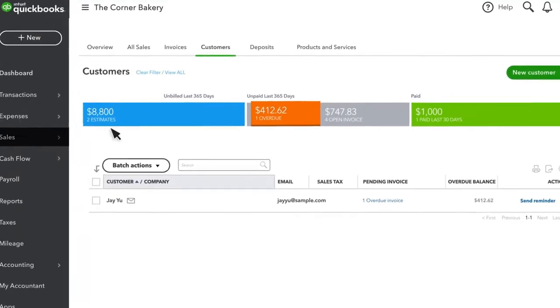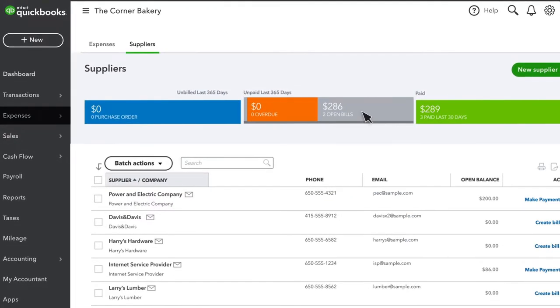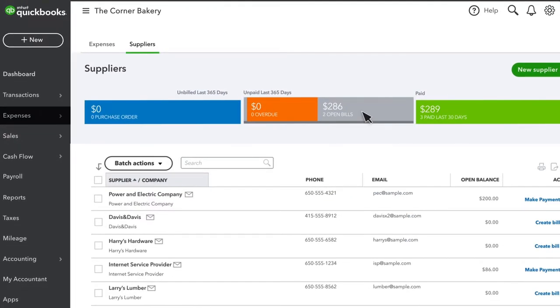Also select Expenses, then click on the Suppliers tab. Here you can see any bills that you need to pay for that week.